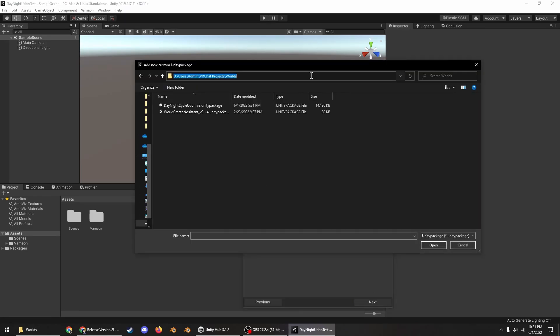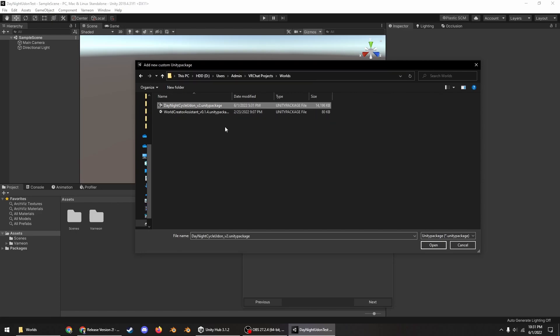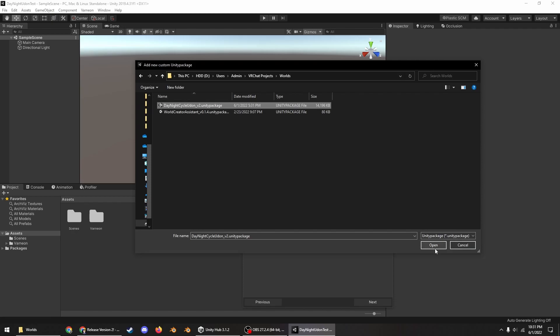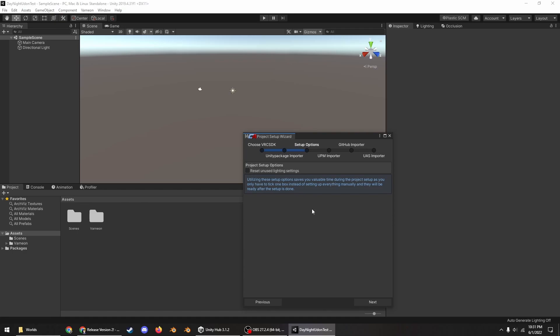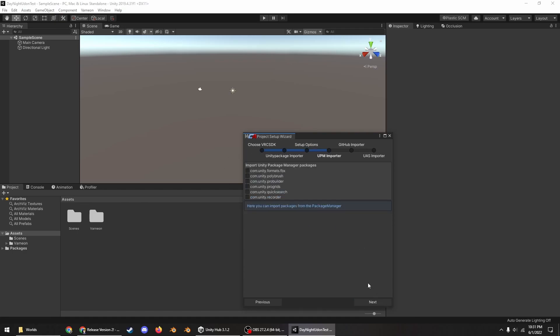And then go up to Varnian World Creator Assistant, use VRC SDK3 of course, and then add custom Unity package, paste in the link that you had before, and then select the day night cycle Udon as a custom package that you want to import with everything else.